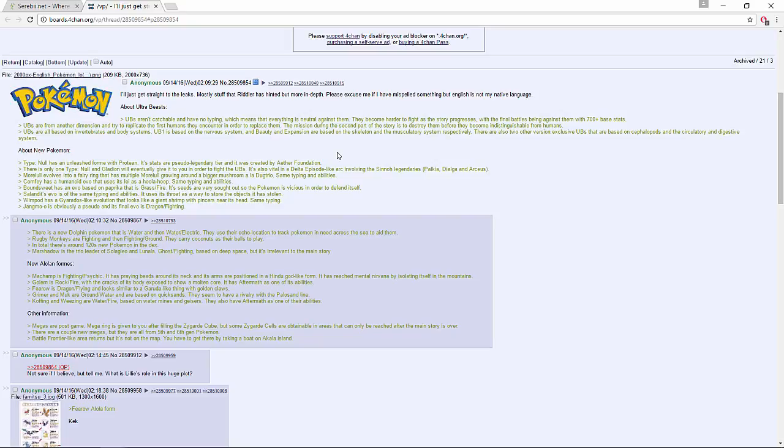These are all like the riddler ones, so I'll just briefly read through them. Salandit's evolution has the same typing and abilities - it uses its throat sac to store objects that are stolen. Wimpod has a Gyarados-like evolution that turns into a giant shrimp with pincers near its head, same typing - kind of sounds like Pinsir except it's a shrimp. Jangmo-o is obviously a pseudo and its final evolution is Dragon and Fighting.